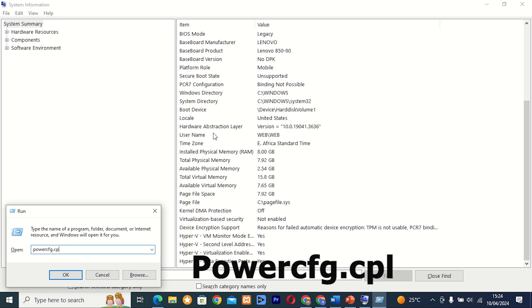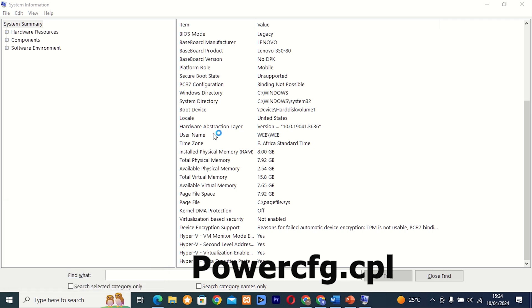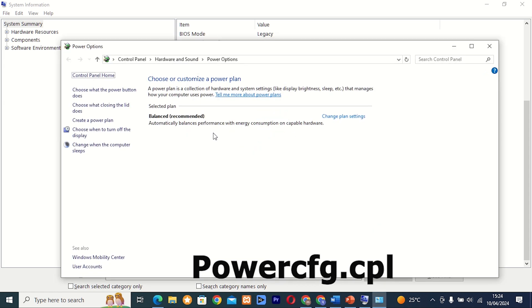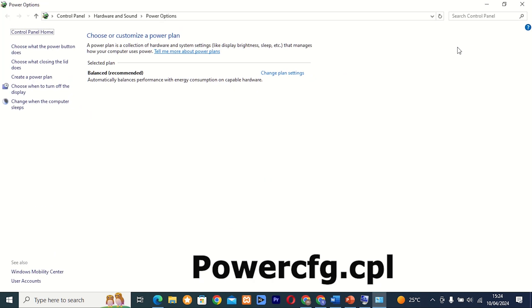Command 13: PowerCfg.cpl. This tool provides access to power management settings and options on your computer. Whether you're looking to optimize power usage or configure sleep settings, PowerCfg.cpl has everything you need.